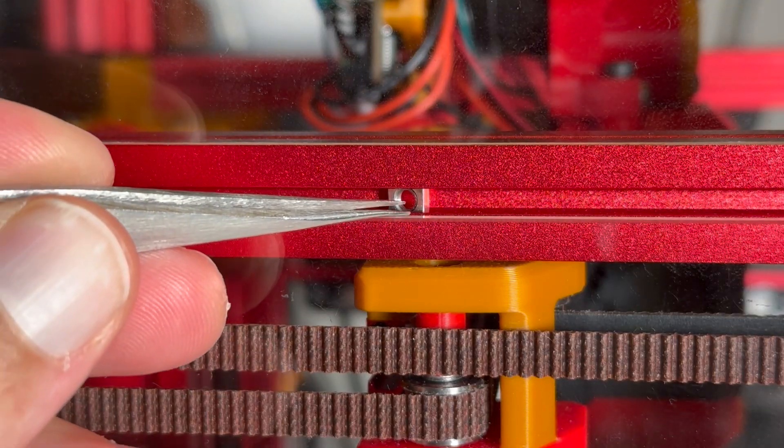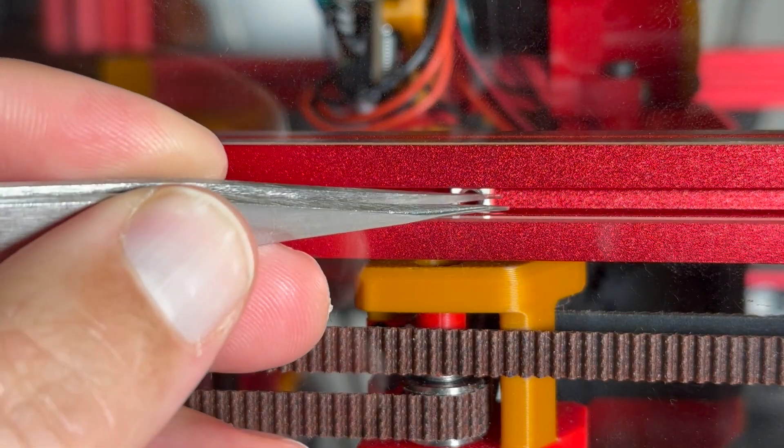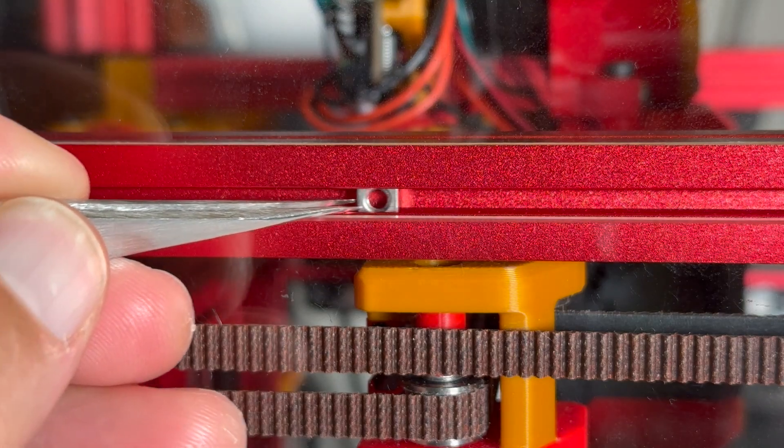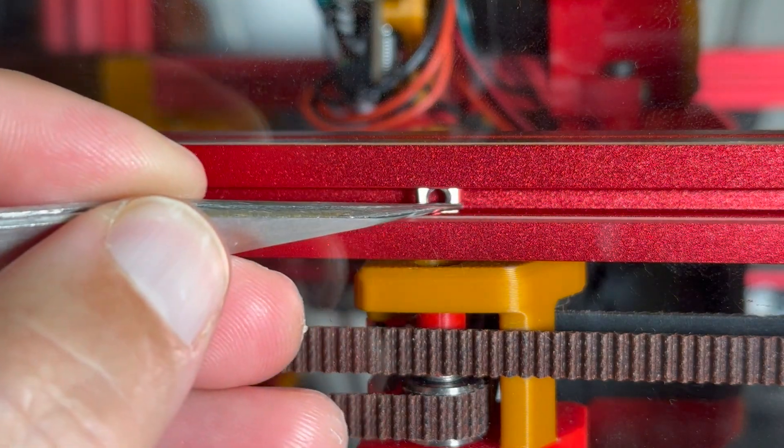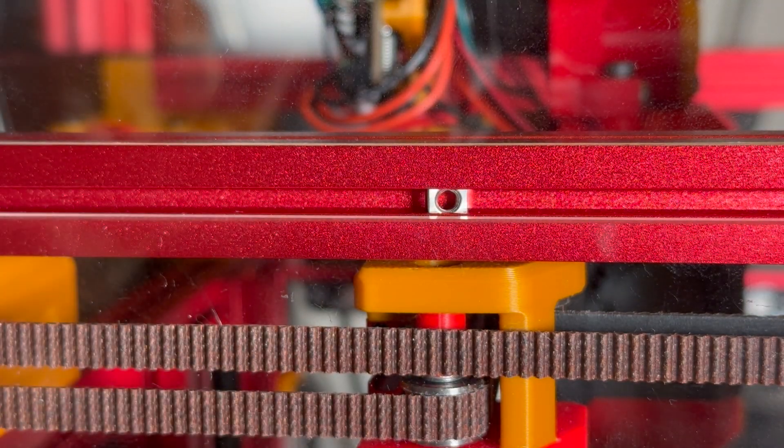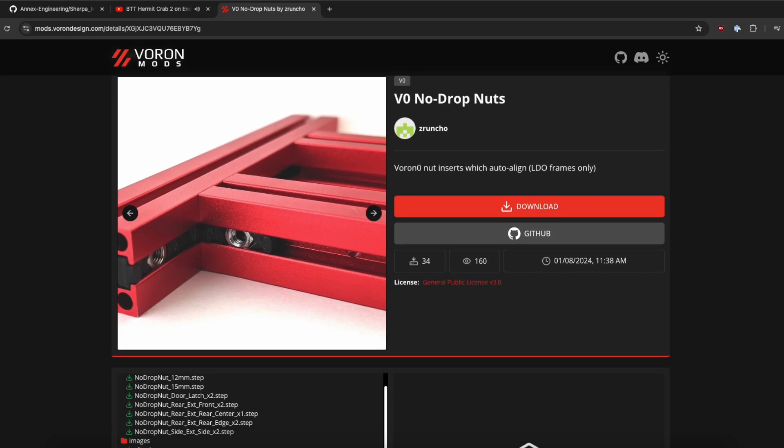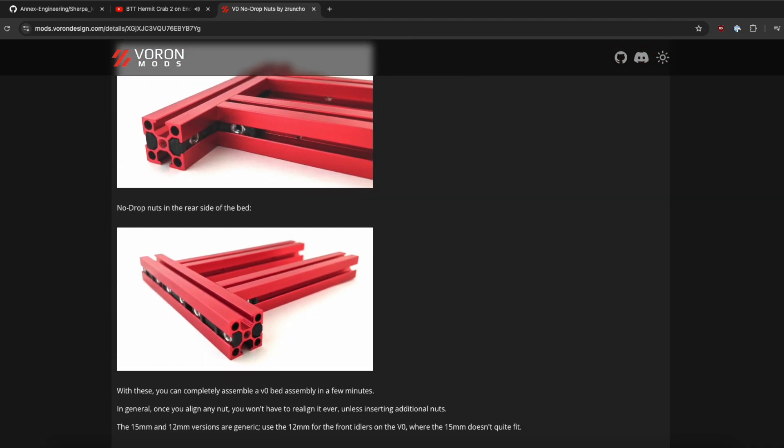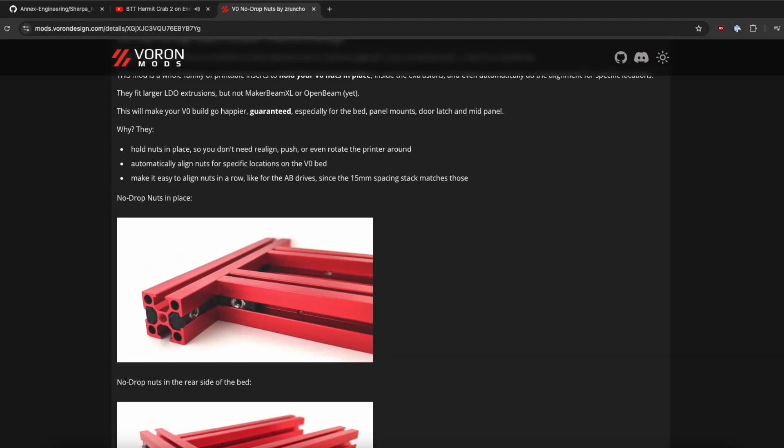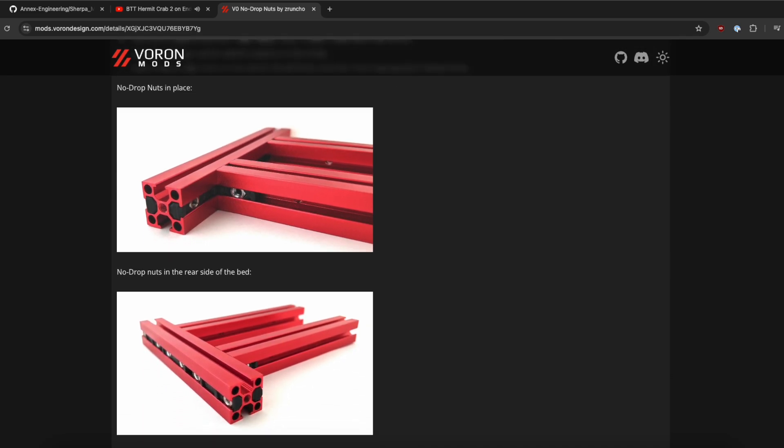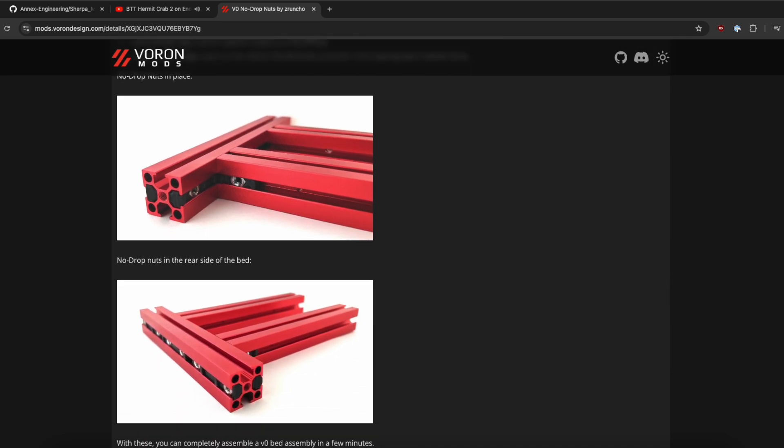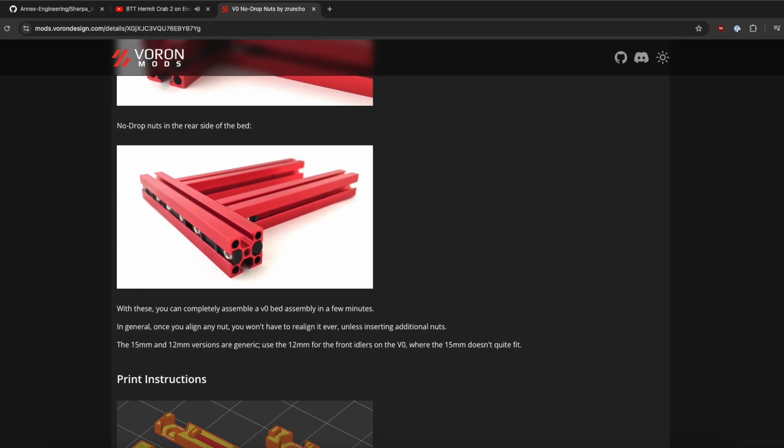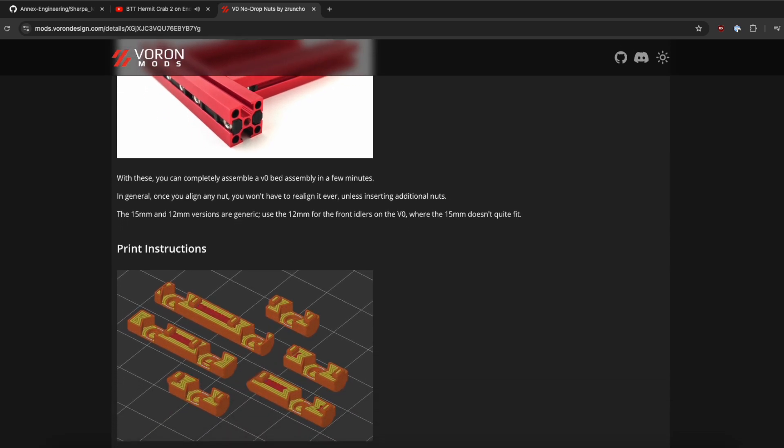My original LDO kit came with square nuts to fit into the extrusions and these guys slide around a lot making this step pretty annoying. If you are building a new Voron Zero 2 I highly recommend using the non-drop nuts mod. I totally forgot about this mod and there is no way for me to replace nuts without taking most of the machine apart.